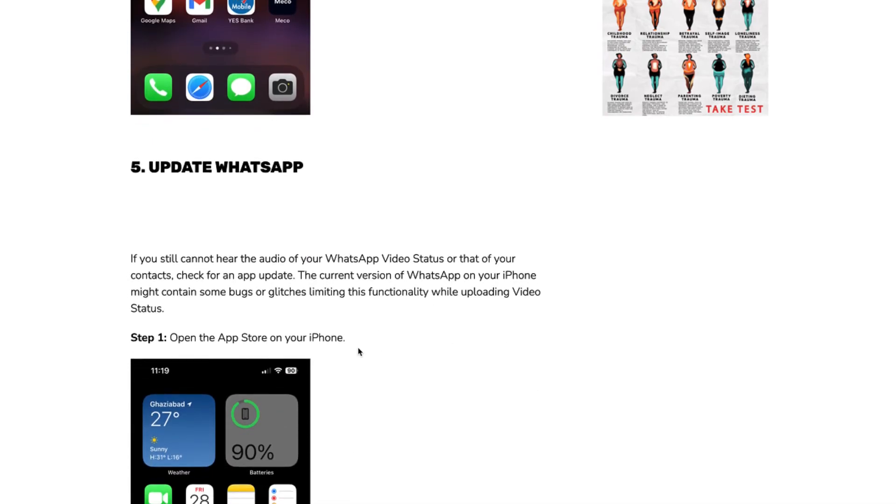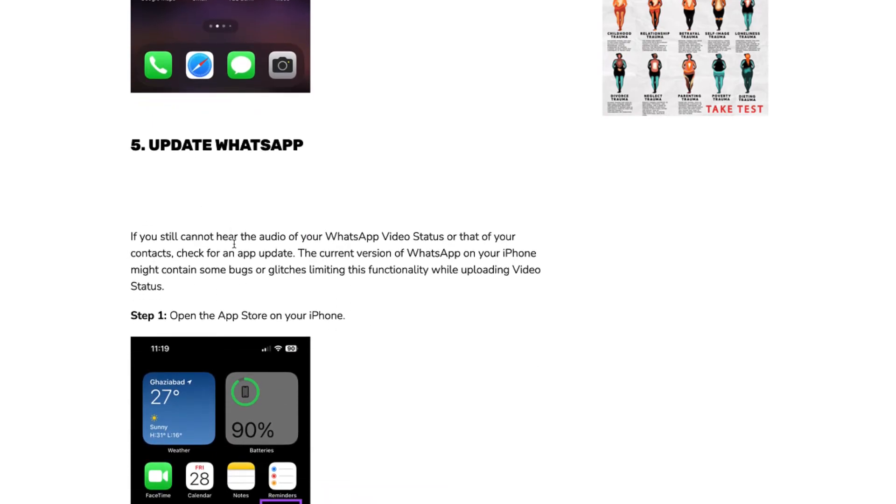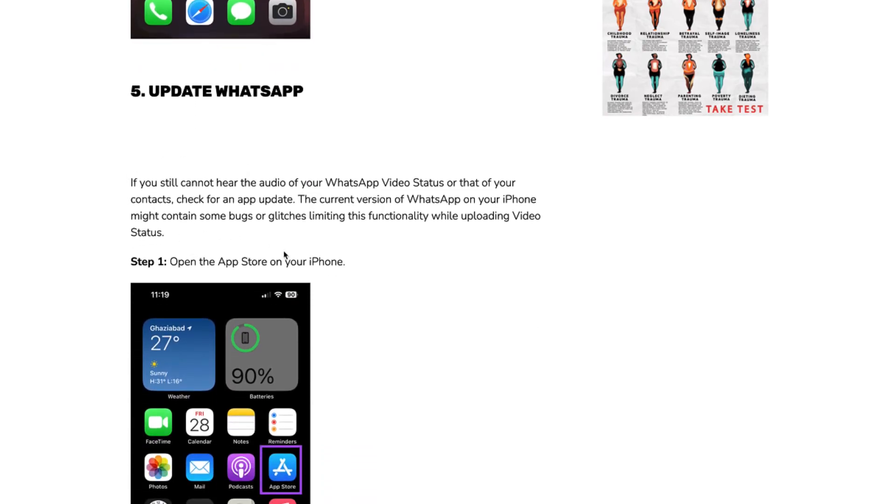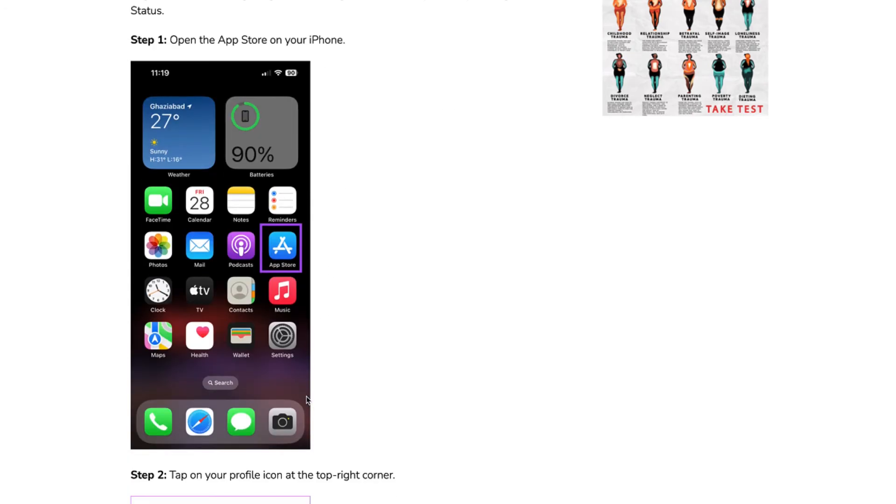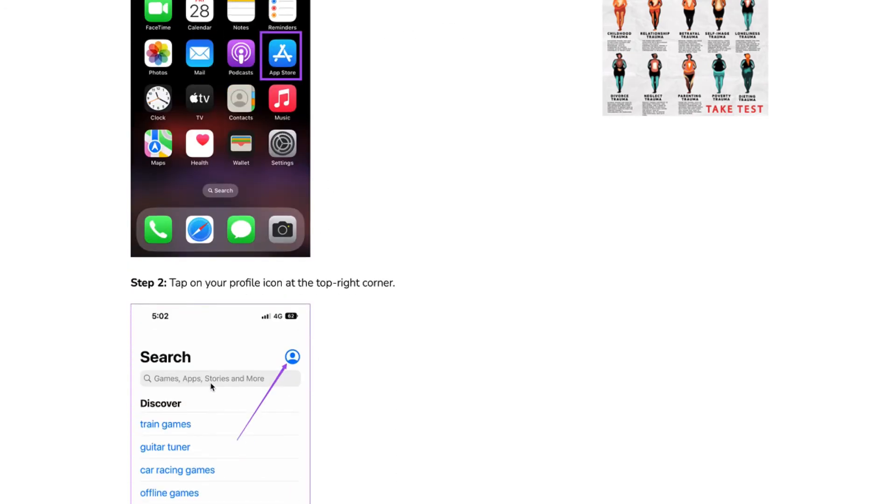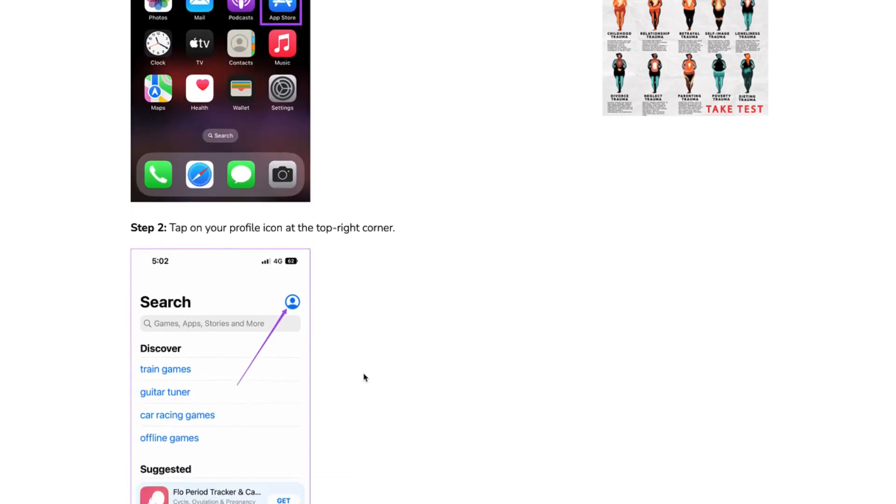If not, the last method you can try is to update WhatsApp. So just go to the App Store. Then tap on your profile icon at the top right corner.